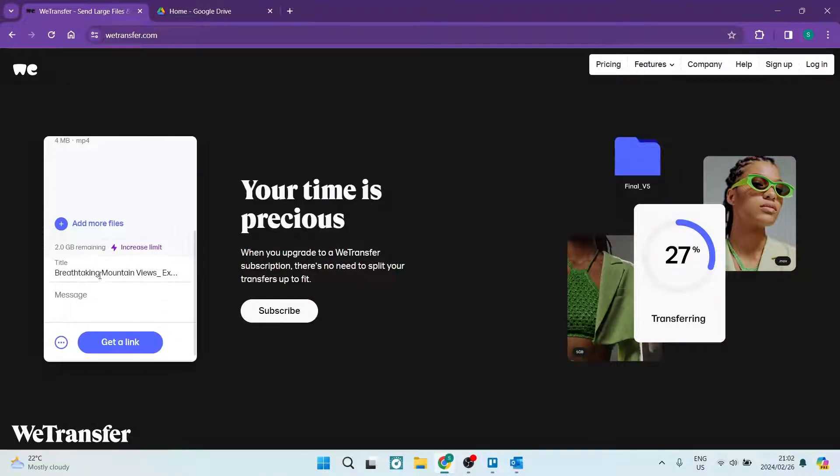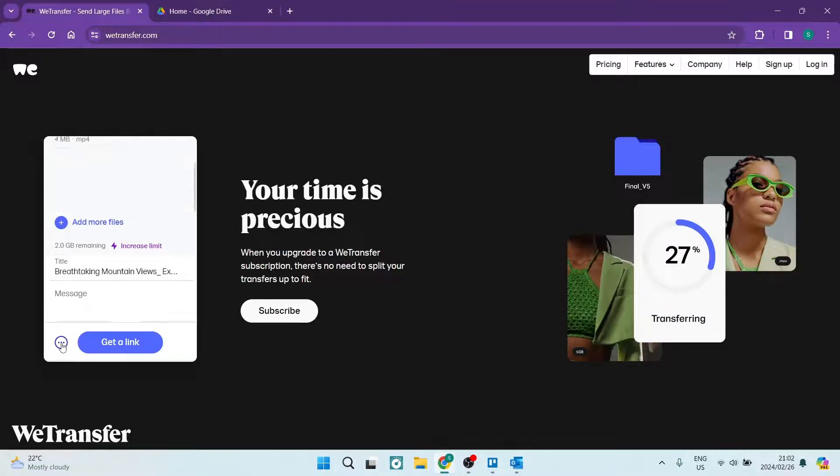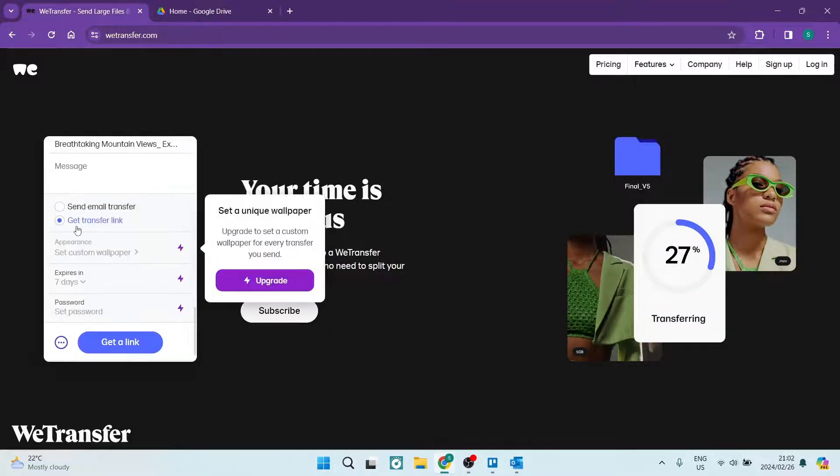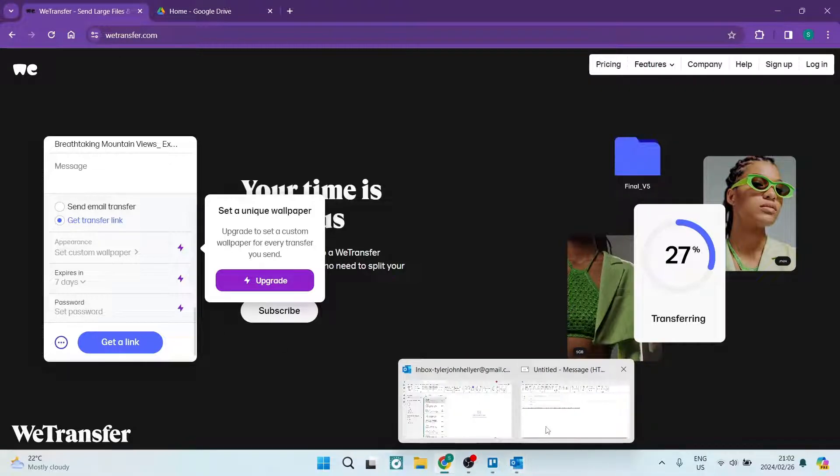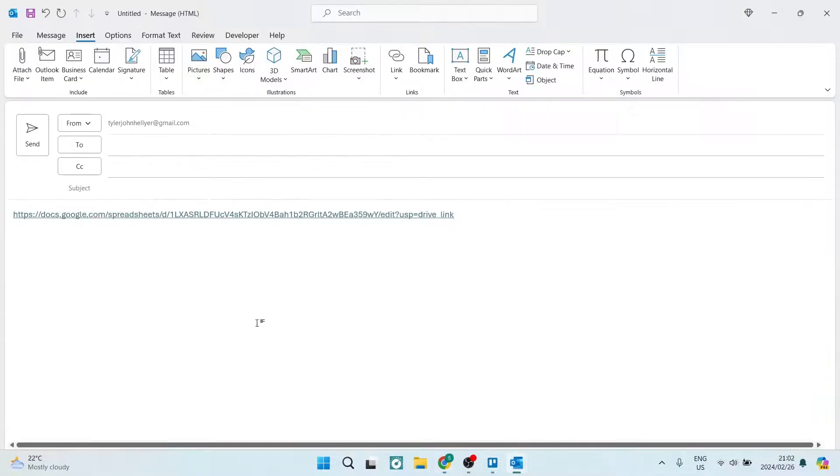You can change the title, you can add a message, and then these three dots over here you can either get a WeTransfer link which you can then go and put in over here in your email.